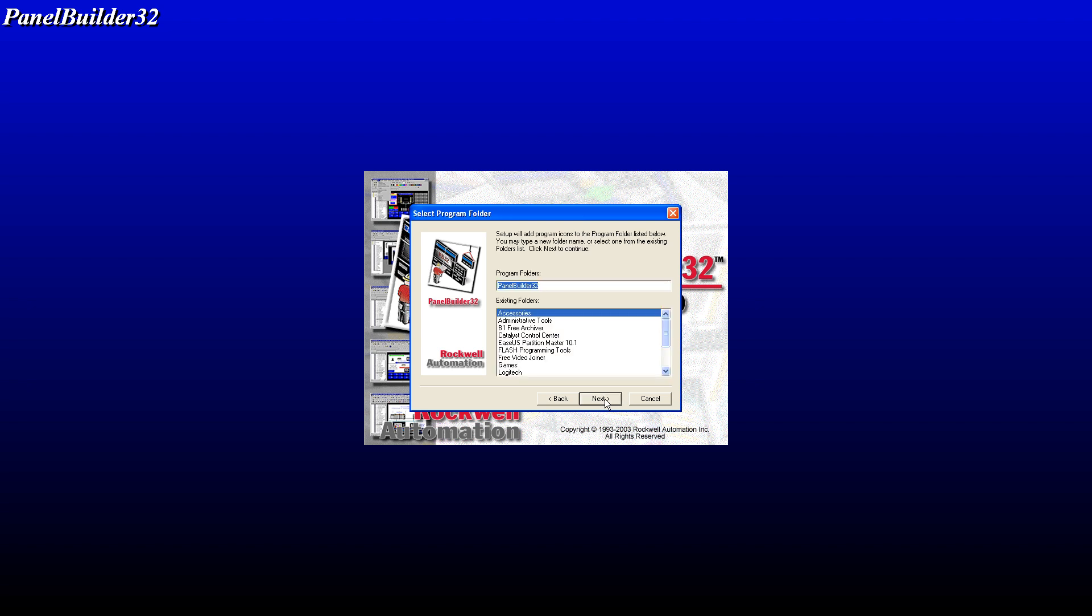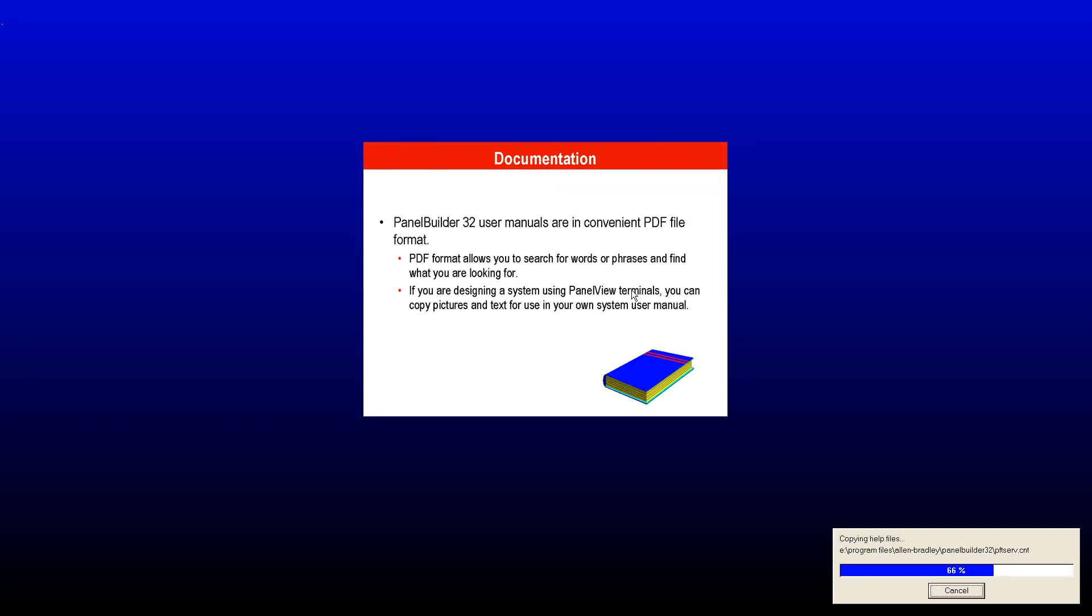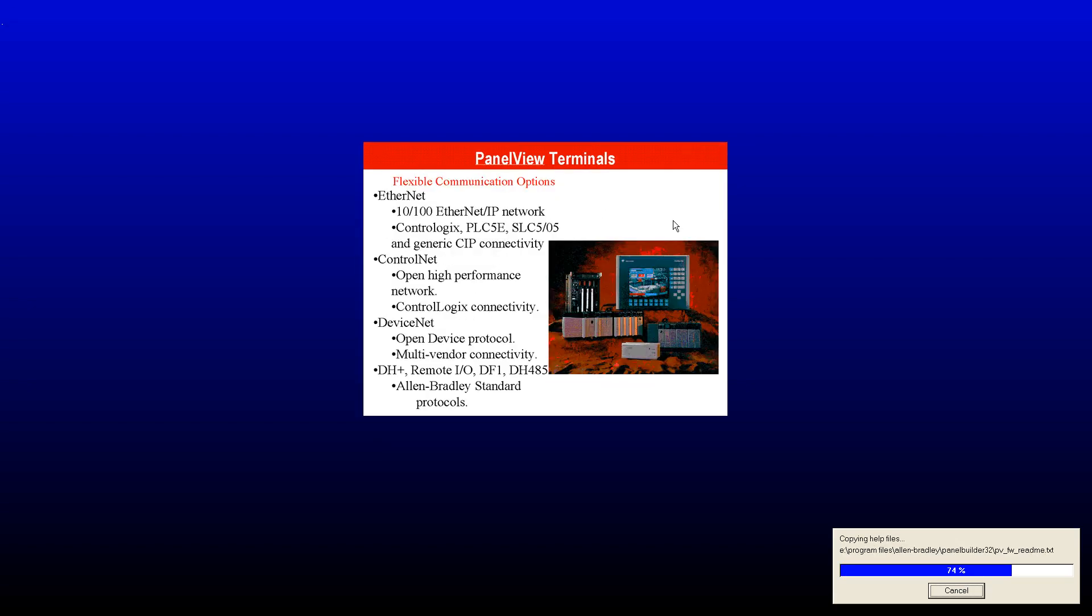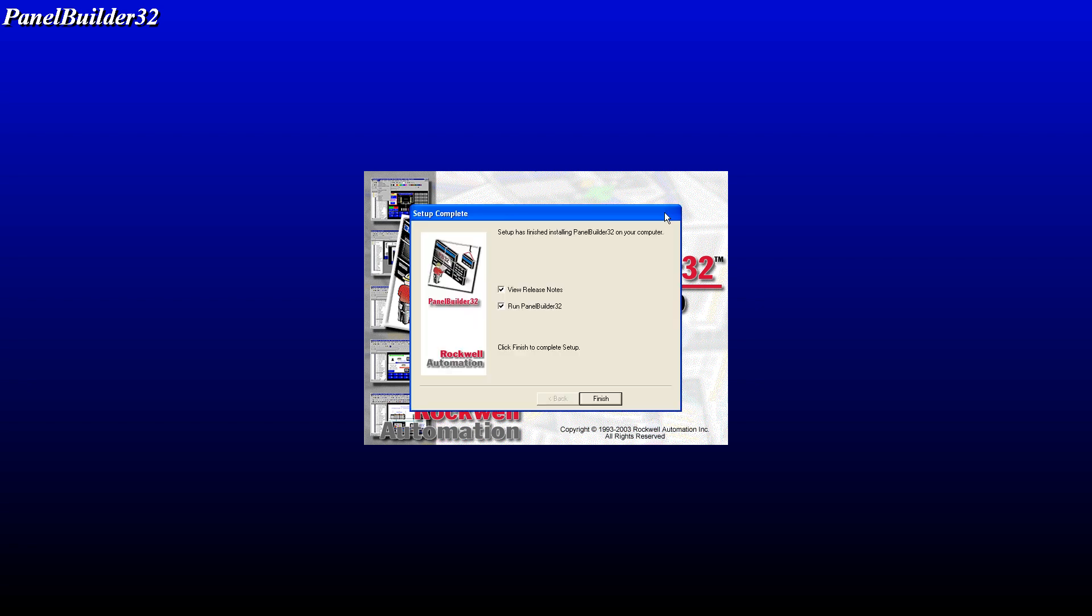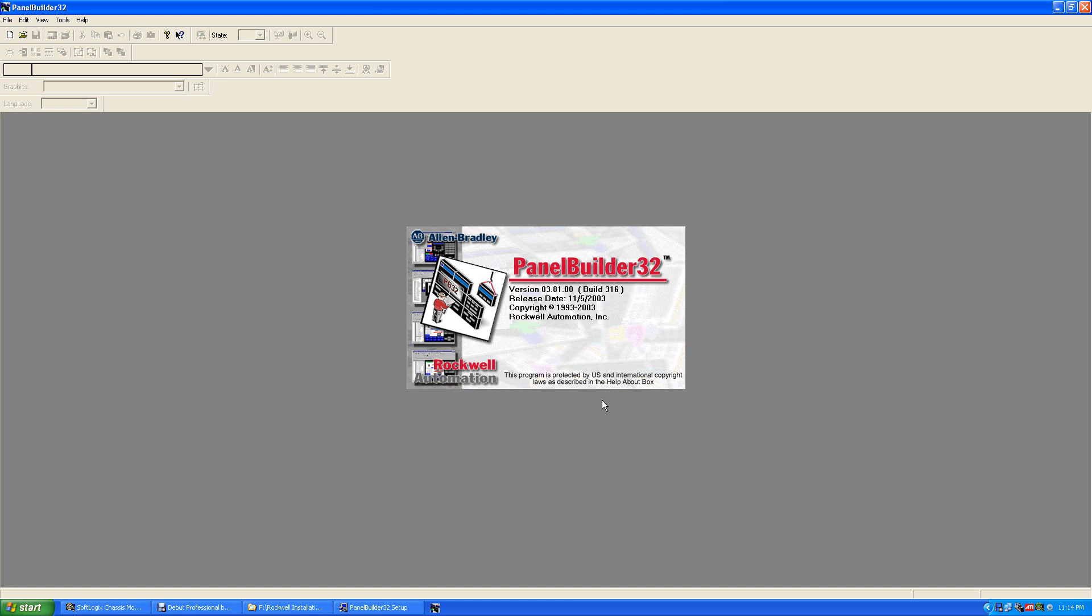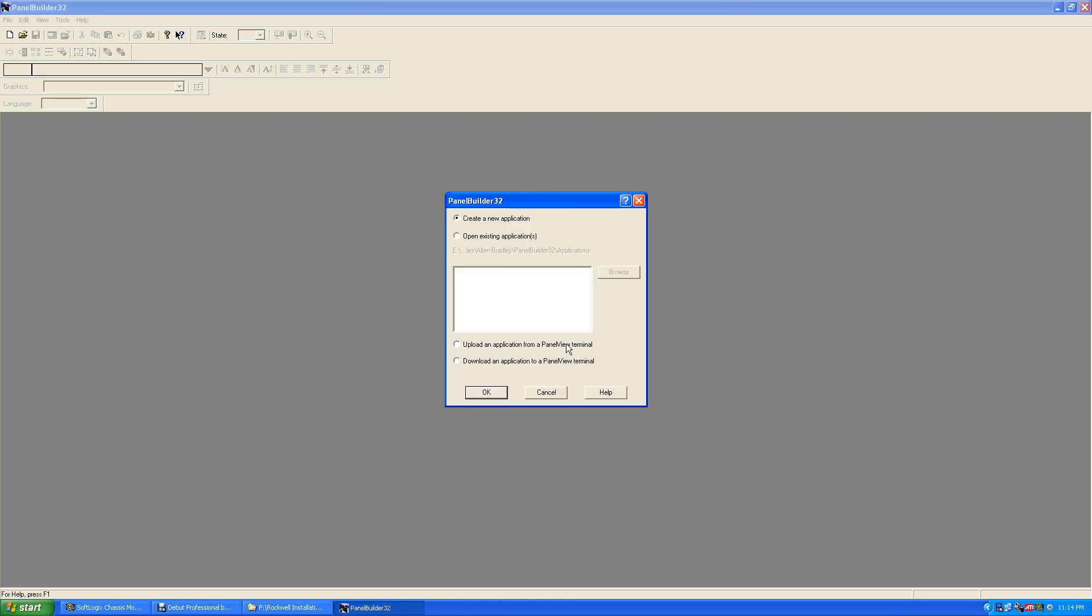Program folder next, and we're going to run Panel Builder. Finish. Okay, you can create a new application, so say new application. You pick your Panel View.